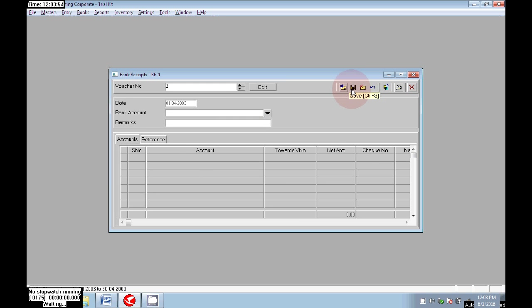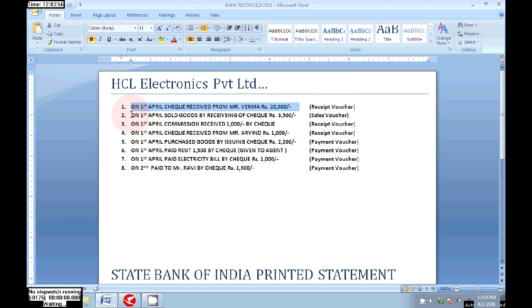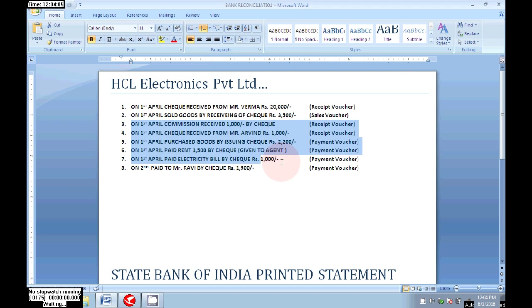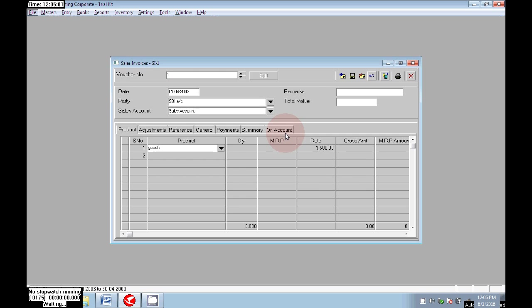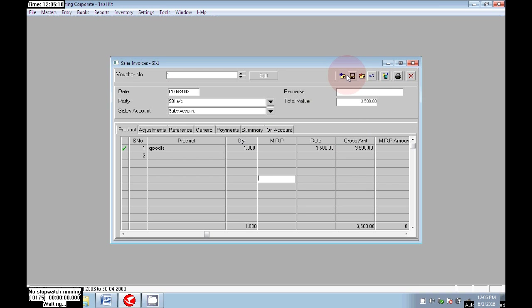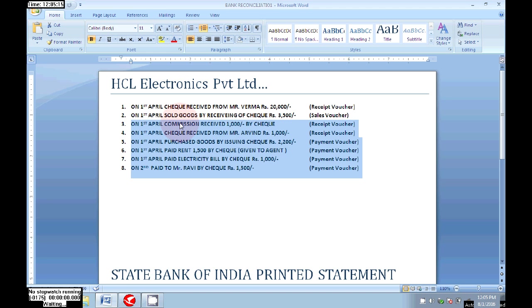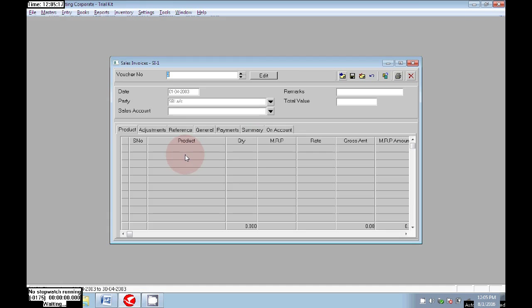From Verma we received a check for Rs 20,000, so I am passing a receipt voucher for 20,000. The check number is saved. Next, on 1st April, sold goods by receiving a check of Rs 3,500. We sold goods to a customer by receiving a check from the party, so we need to pass a sales invoice. Save — like that we need to pass all required vouchers for each and every transaction.